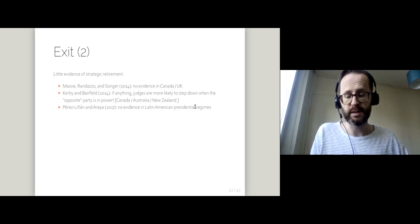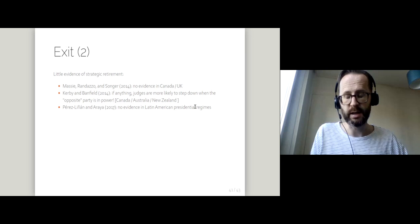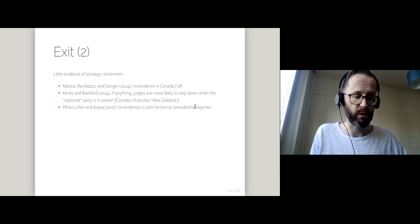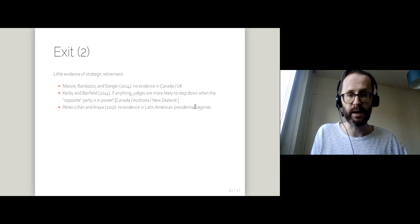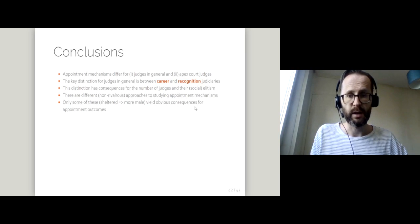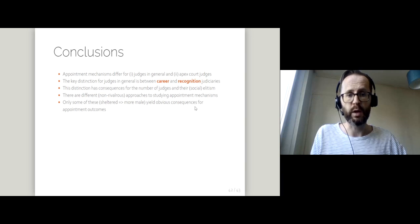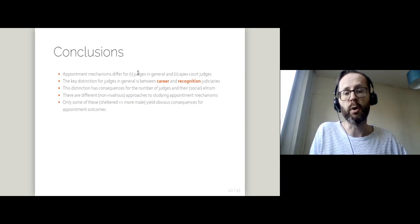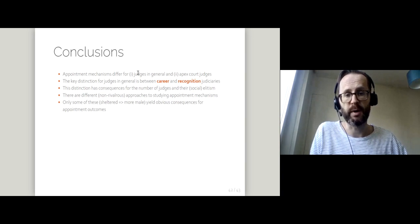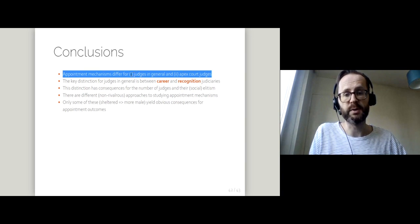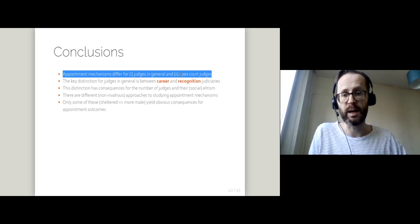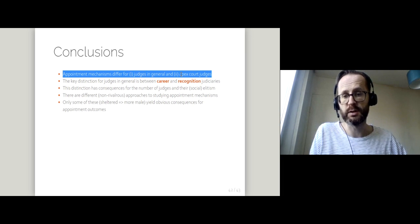That finishes the last lecture on the tenure and exit of judges. I think overall, the key points I want you to bear in mind is that appointment mechanisms differ for judges in general and apex court judges.